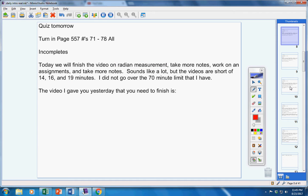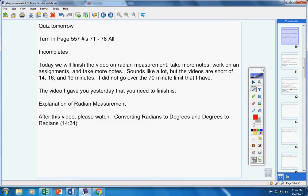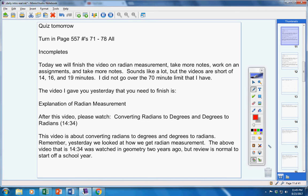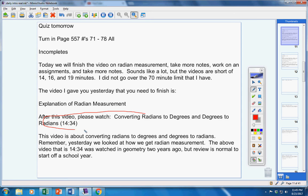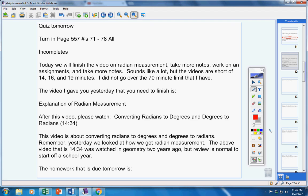The video I gave you yesterday that you need to finish is explanation of radian measurement. After you have finished this from yesterday, then please watch this video, converting radians to degrees and degrees to radians, about 14 minutes long. This video is about converting radians to degrees and vice versa. Yesterday we looked at how we get radian measurement. Today we're converting them. The above video, this video right here, we watched that in geometry a couple years ago, but review is normal at the start of a school year.